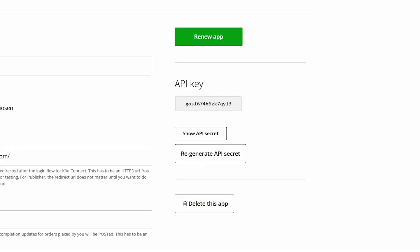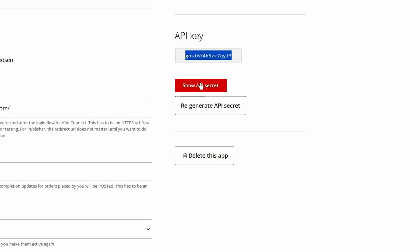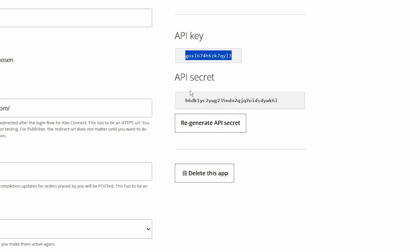Once you click on Create, you will get your Zerodha API key, for example, like this. Click on API Secret and copy both the keys and paste them in your notepad.